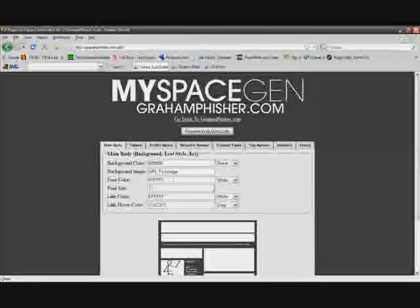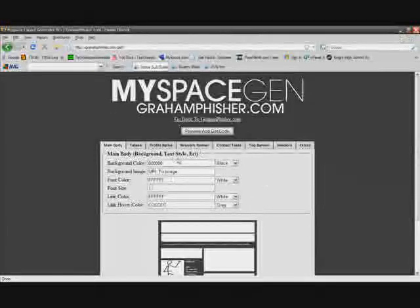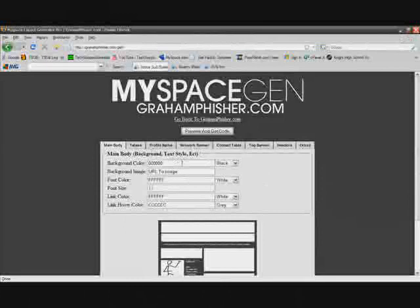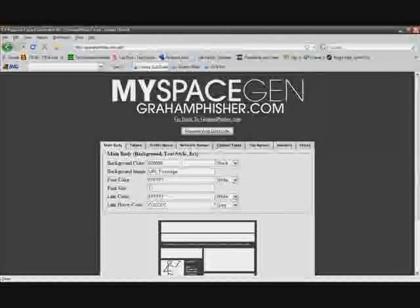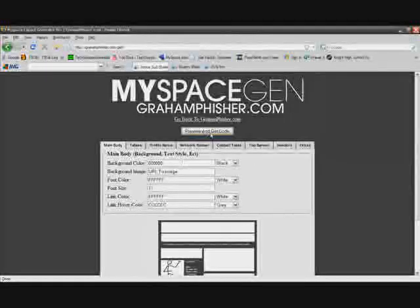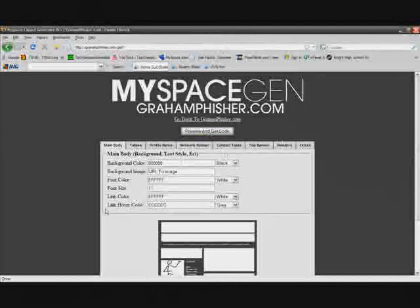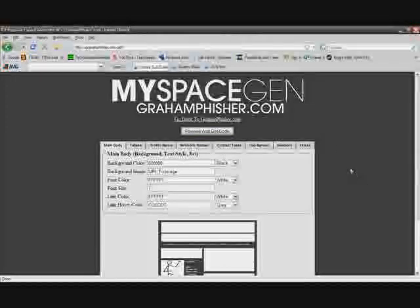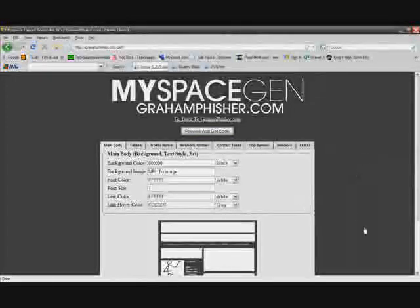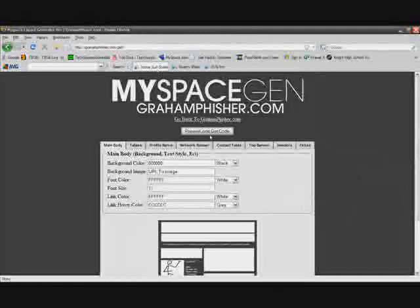So that's pretty much it. Great MySpace layout generator. You guys could use this a lot for making a MySpace layout and it's just very simple to use. Once you're done, you just click on preview and get code, and then it'll show you a preview of your MySpace and give you the code. So you just copy and paste that into your MySpace About Me section and you're done, simple as that.